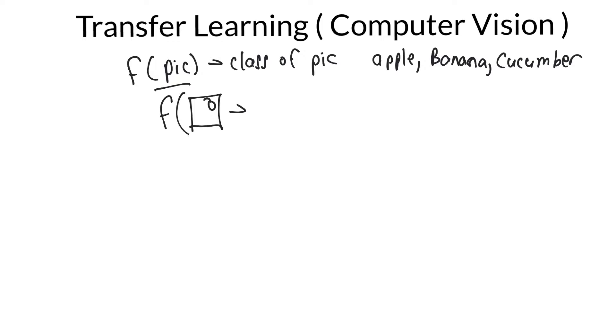So f of that thing, this is the same as above, just in picture form, f of that is, say, 1. Okay, and because this is corresponding to apple,